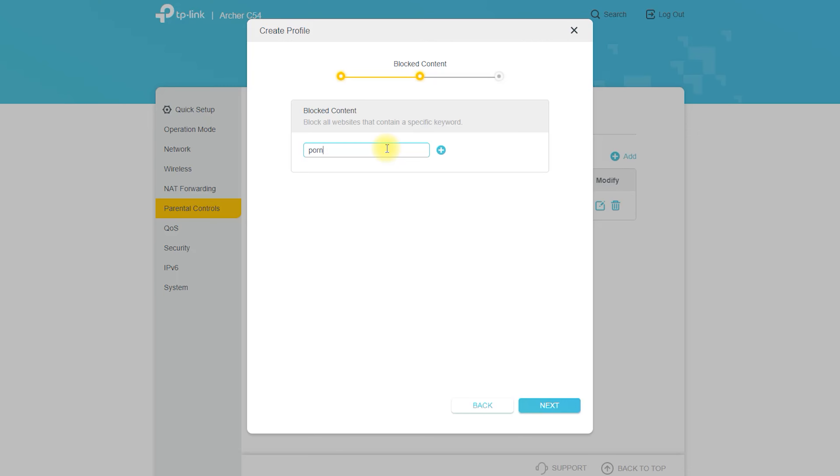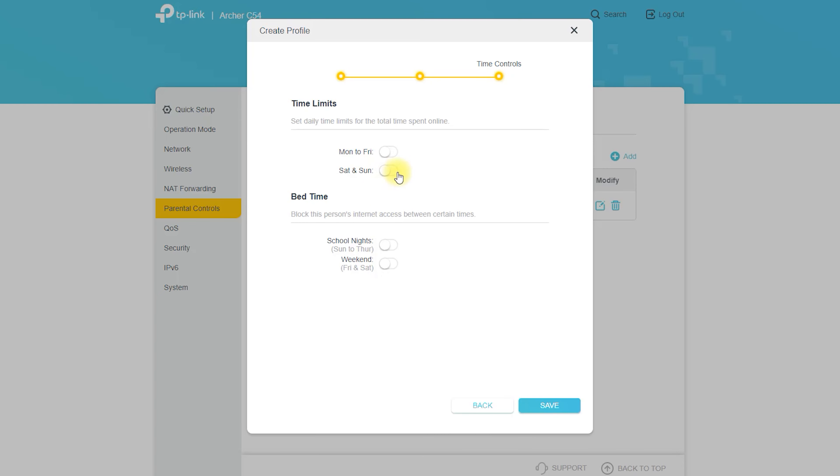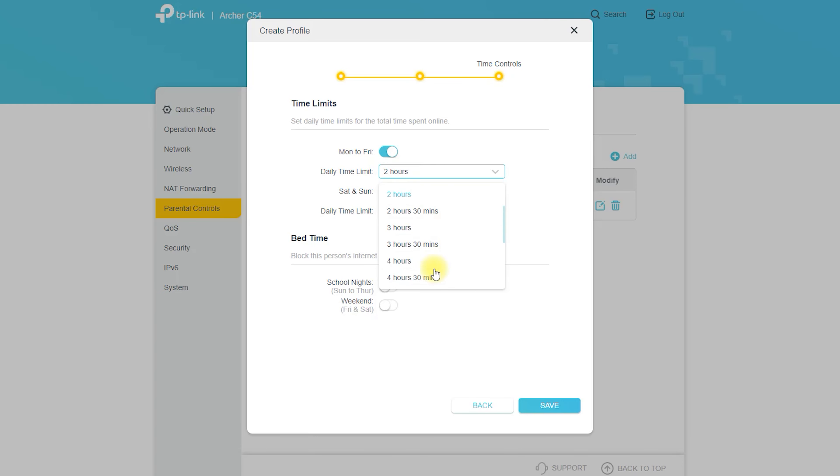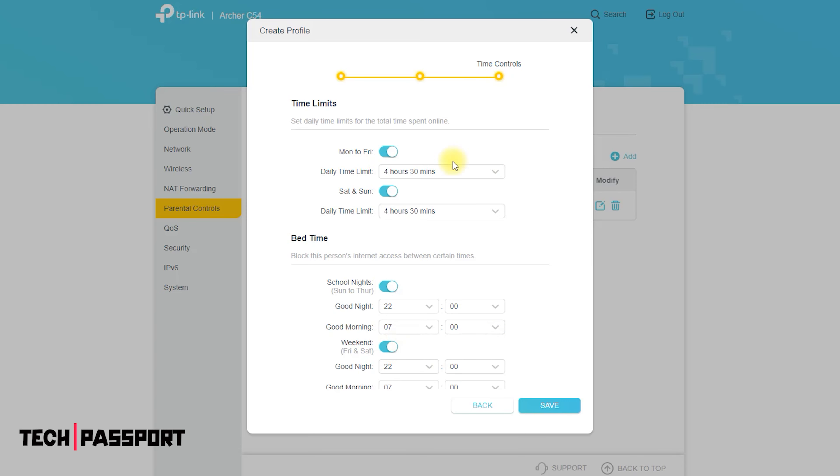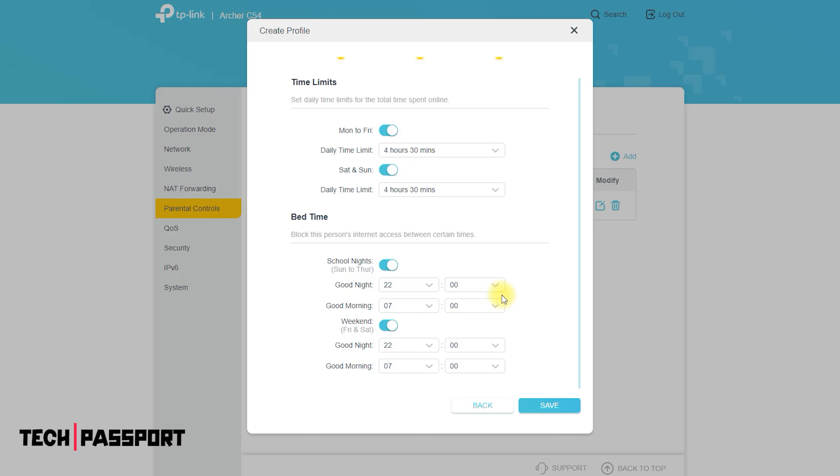You can set up Archer C54 in minutes via its intuitive web interface or the powerful Tether app. This app lets you manage its network settings from any Android or iOS device. The latest TP-Link Archer C54 AC1200 dual-band four antenna MU-MIMO beamforming Wi-Fi router has zero one-year warranty.